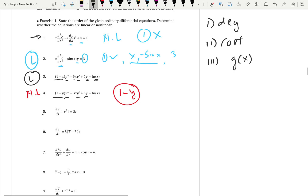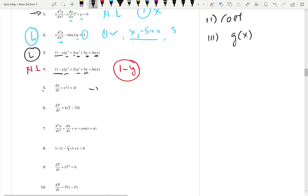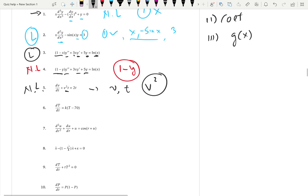Fifth example: what is the dependent variable and independent variable? We change from y and x to v and t. The dependent variable is v, independent variable is t. First condition: v and dv over dt should be degree 1, but we have v squared here — degree 2. So this is a non-linear differential equation because of v squared.